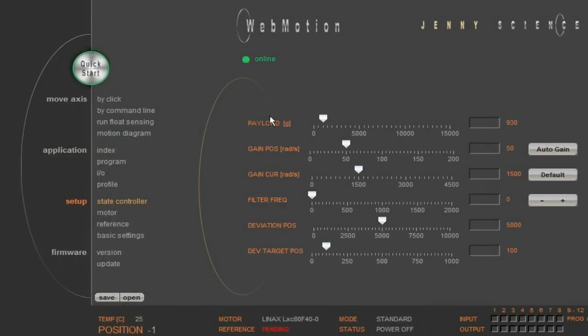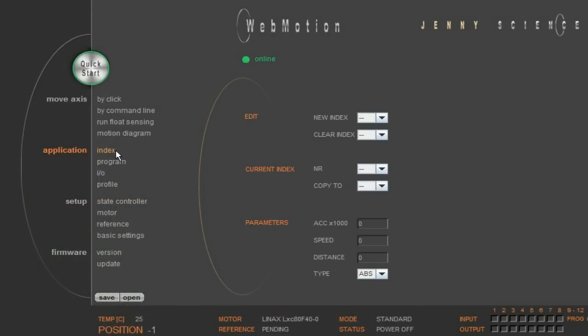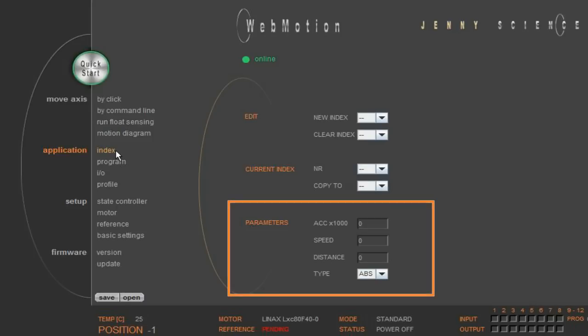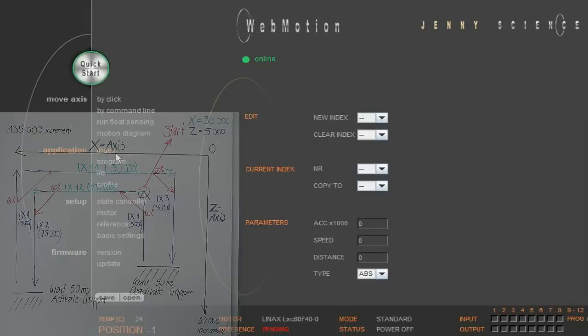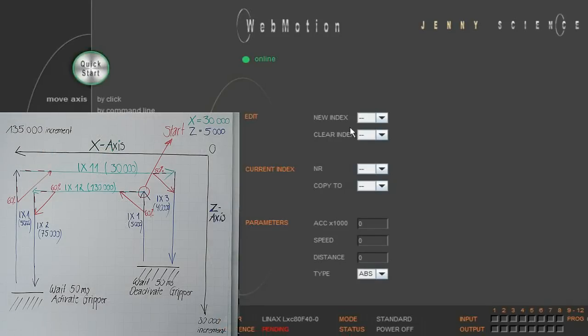Now we are programming the application by identifying our five different indices. An index is a position profile, which contains acceleration, speed and distance. Let's first define our indices for the C axis. These are all the blue values on our sketch.